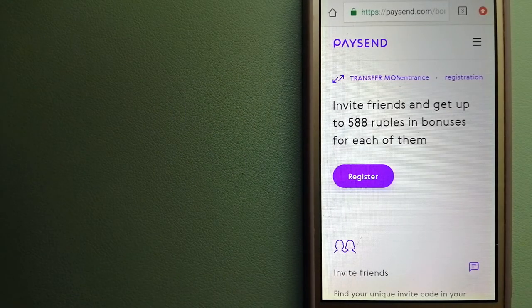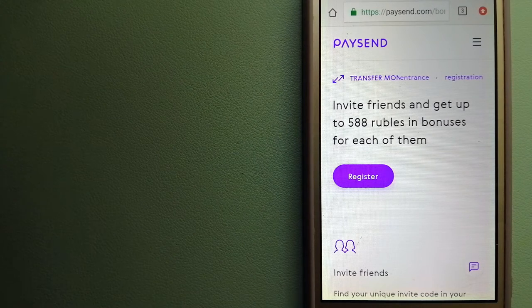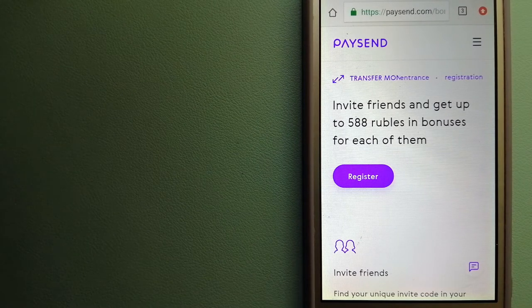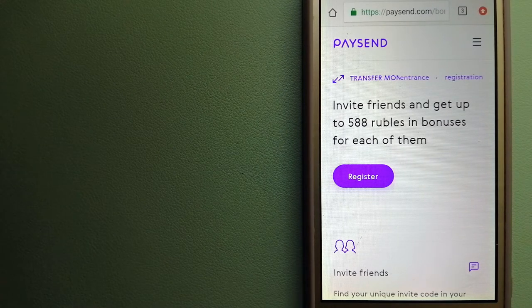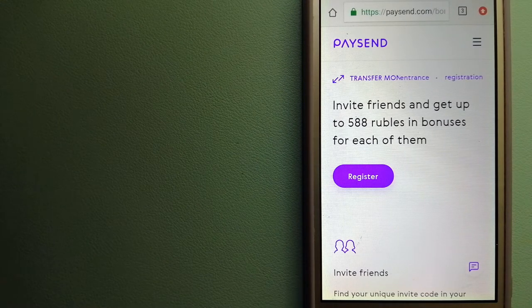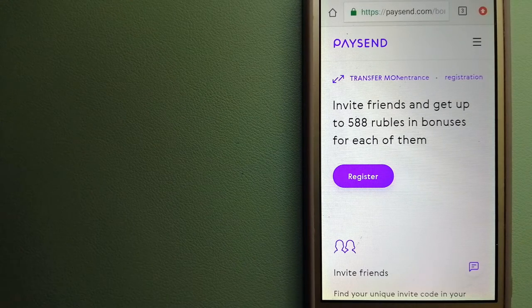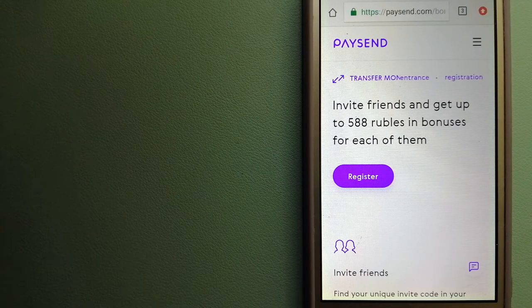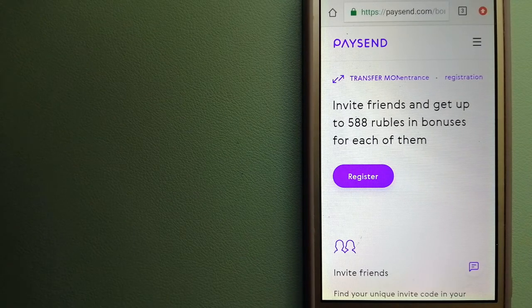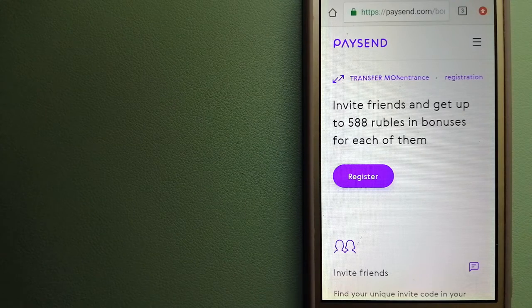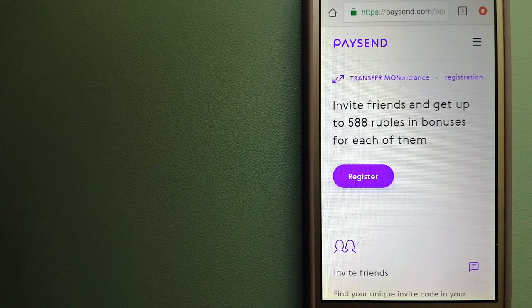Hey guys, welcome back. Today we are going to talk about transferring money from Russia to Ireland. We are going to talk about three ways to send money if you are in Russia and you want to send money to Ireland.